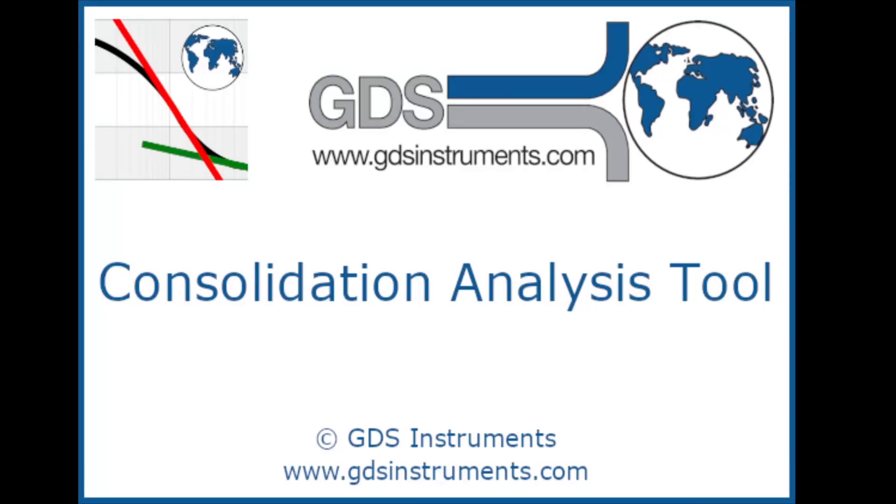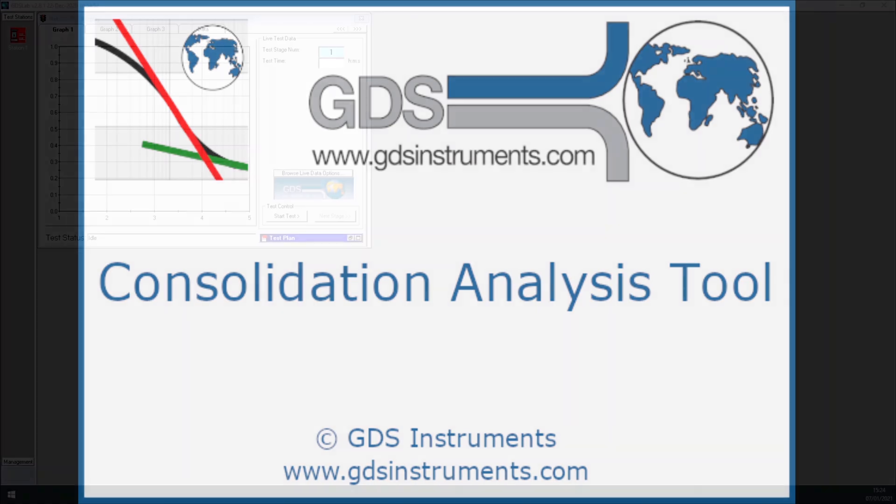Hello and welcome to this video showing you the new Consolidation Analysis Tool. This is a GDS tool designed to help analyze and interpret consolidation data obtained from GDSLab. It will be shipped on GDSLab version 2.8.1.3 onwards, and I'll show you now how to launch the tool from GDSLab.